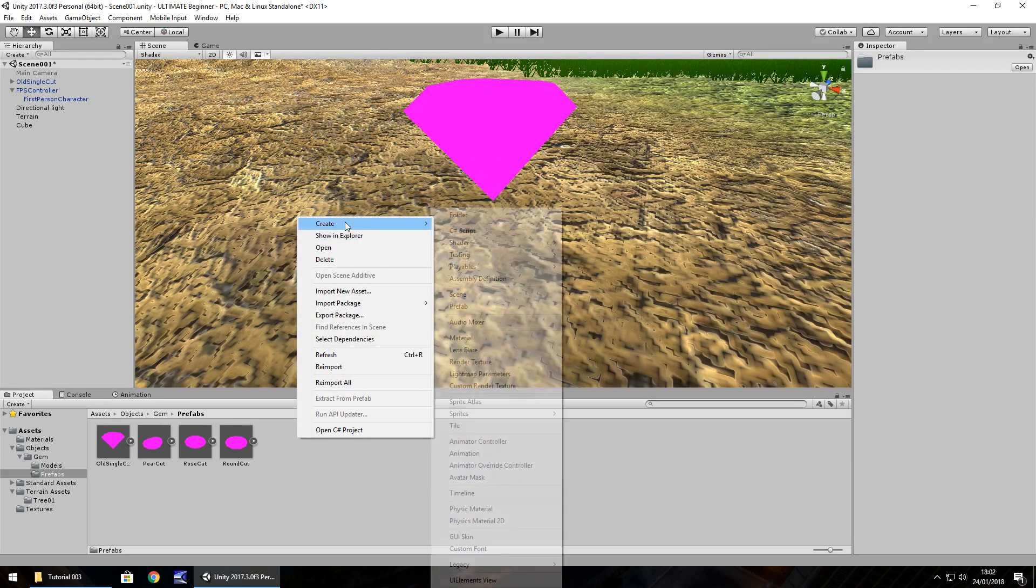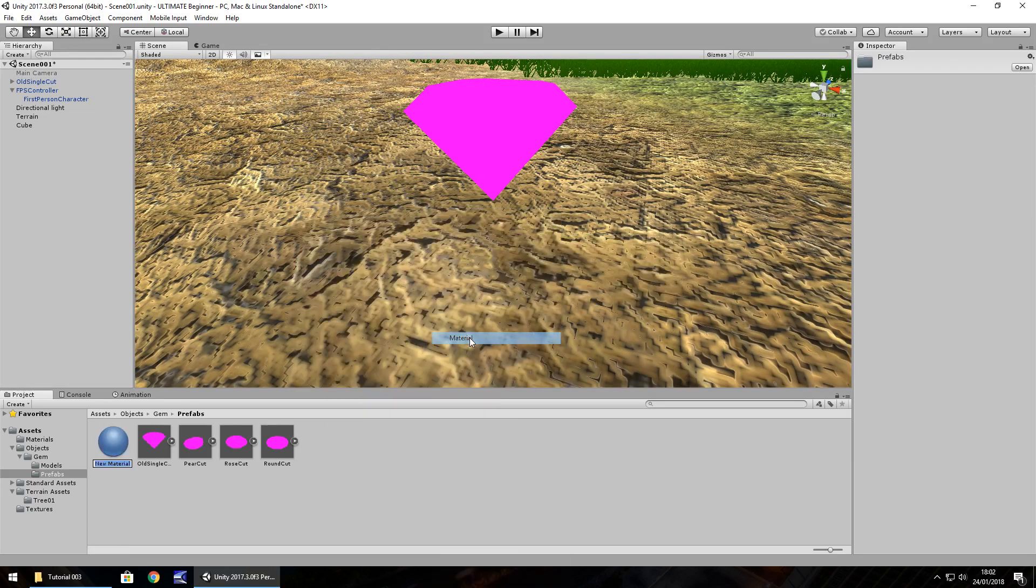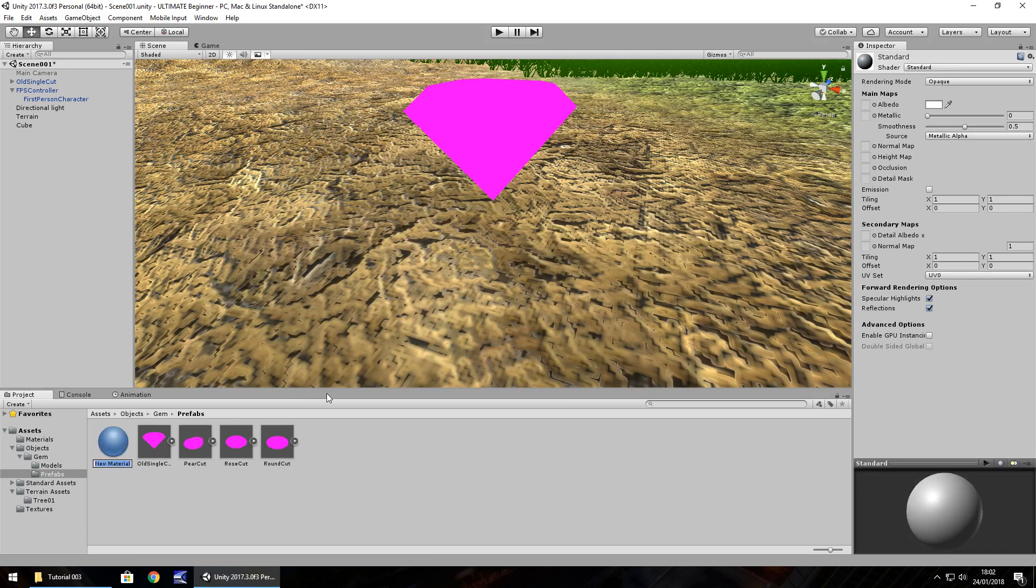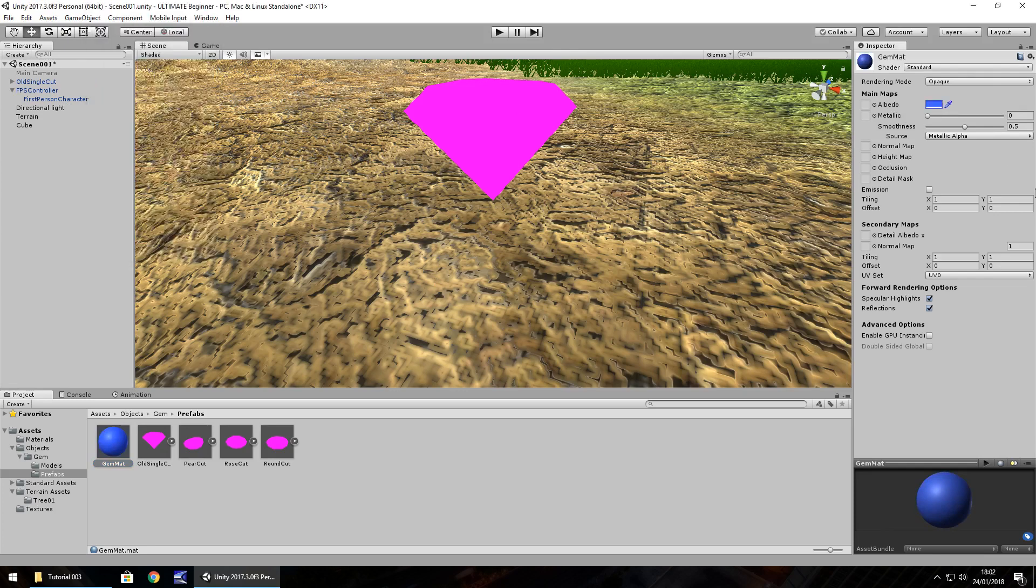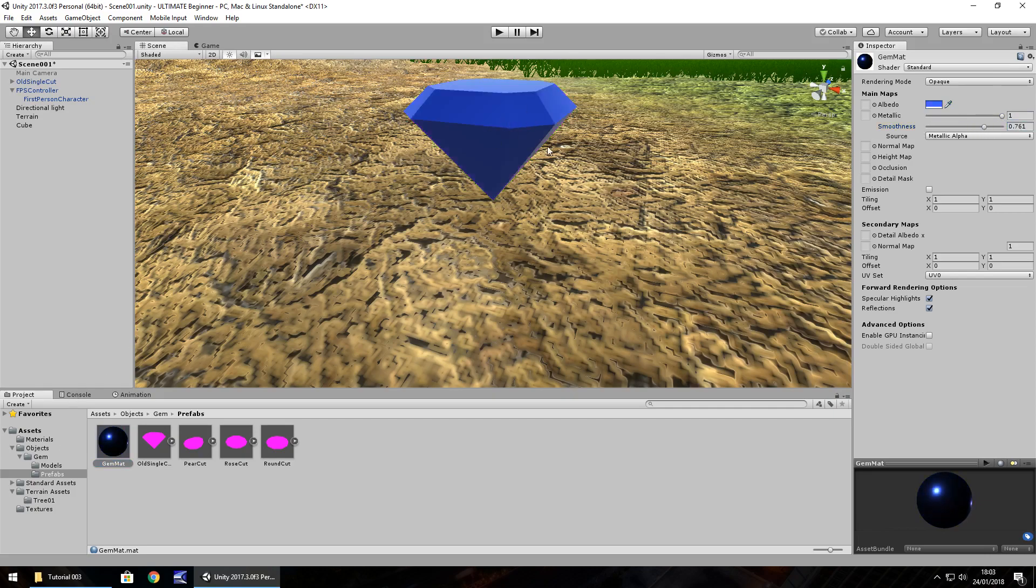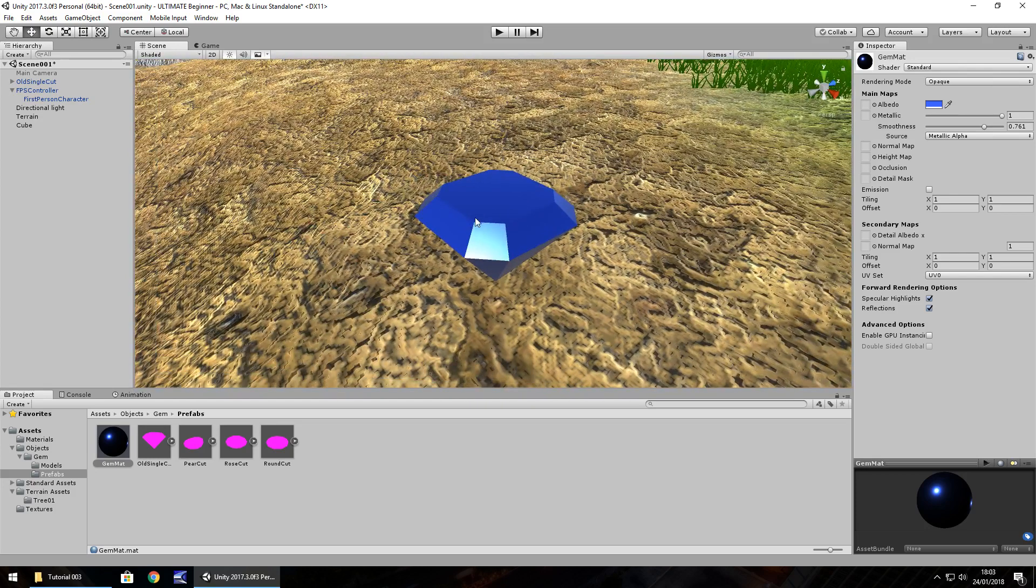Let's quickly create a nice material for it. Right click, create, material. Let's call this gem matte. We've already worked with material so I'm not going to spend too much time on this. Let's have a nice blue colored gem. Select color, let's have it quite metallic maybe, and smooth. Let's just drag and drop that onto there. That looks okay for now.